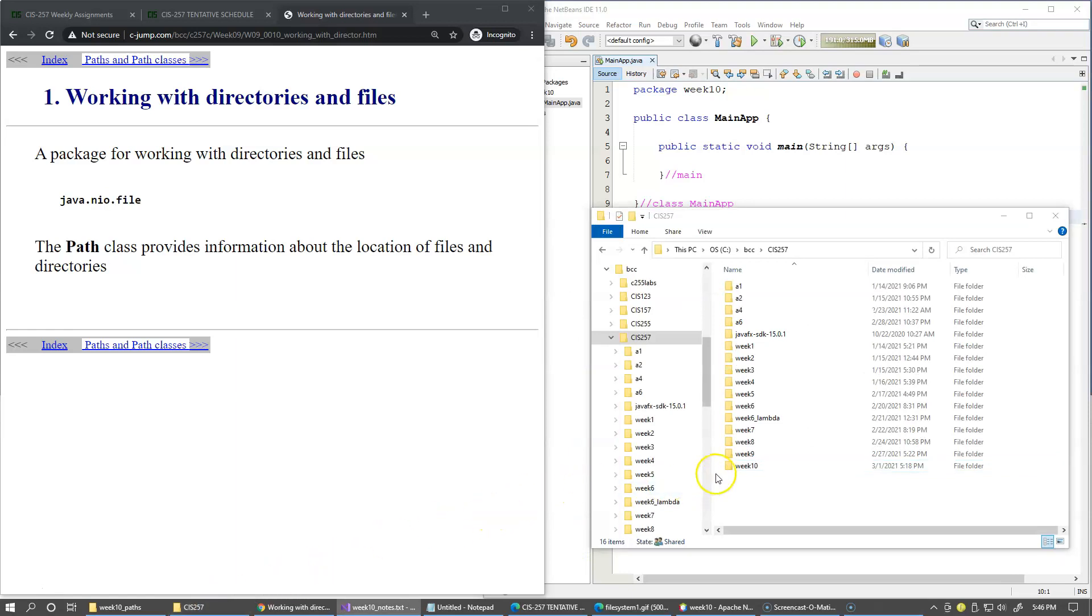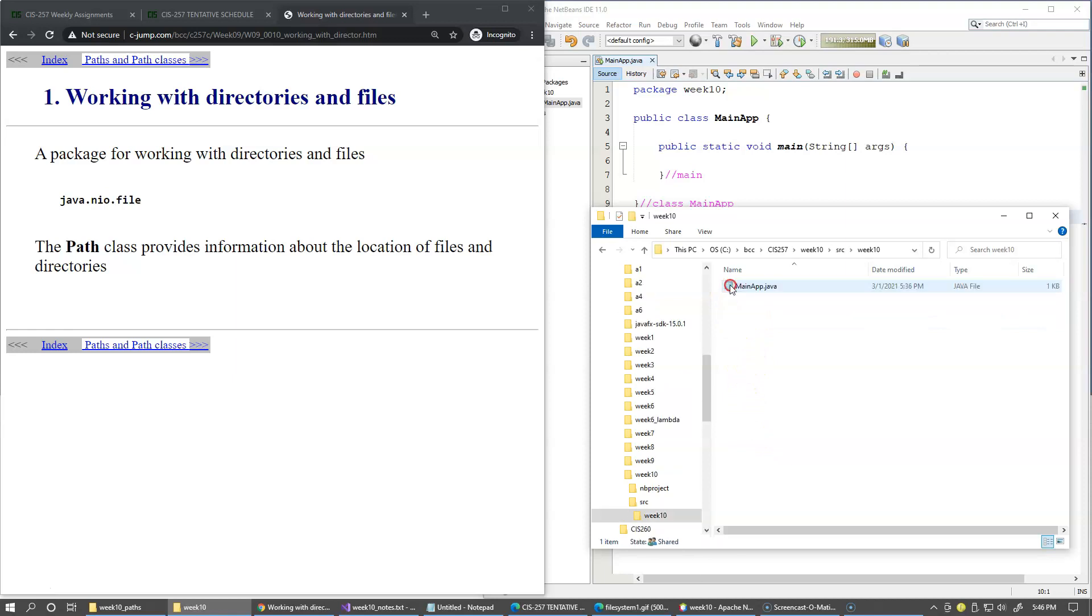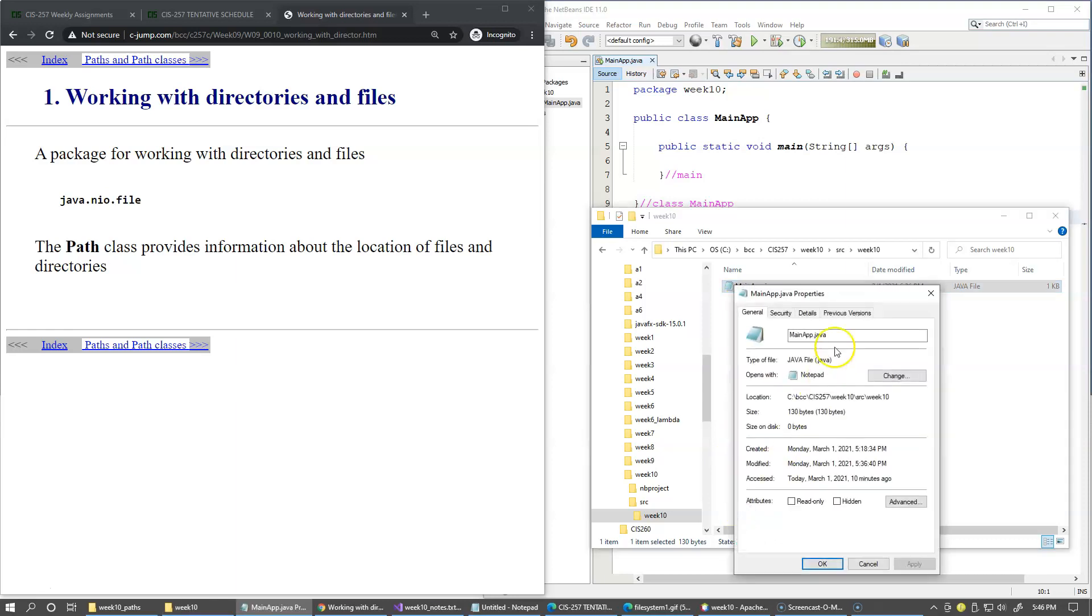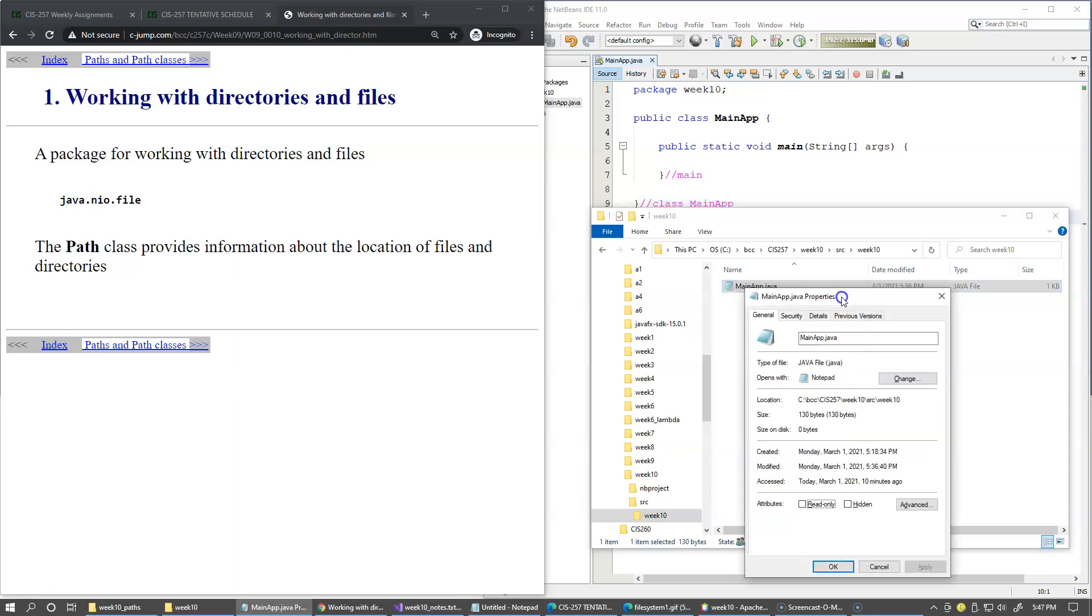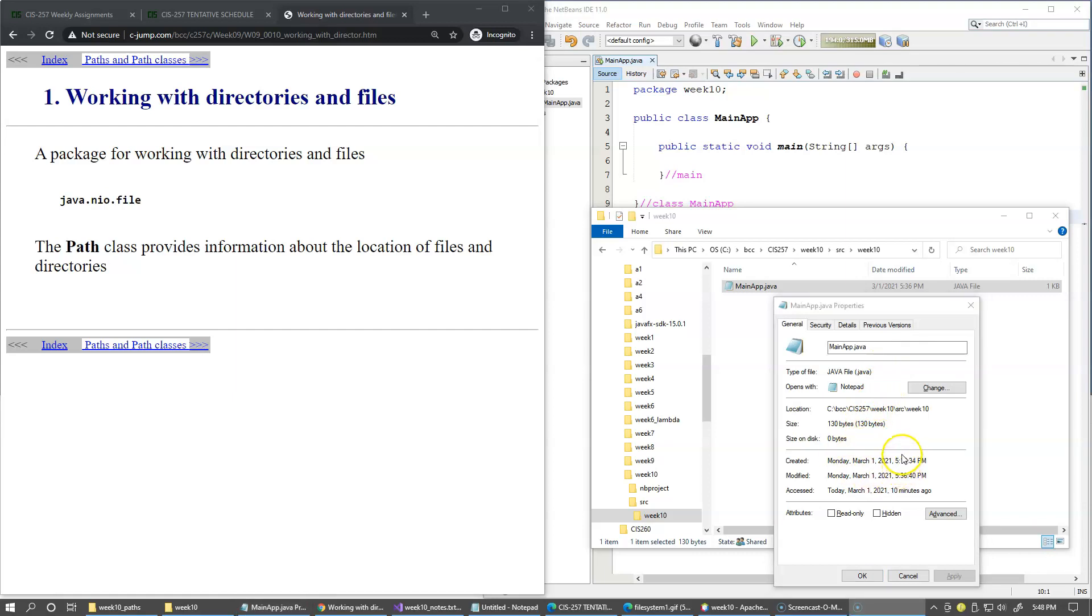If we look at this file in this file manager window, we can right-click and open its properties. A typical set of file attributes includes file name, file name extension, the size of the file in bytes, date and time of its creation and modification, user permissions to access the file, and many more other attributes. These attributes are also known as file system metadata.